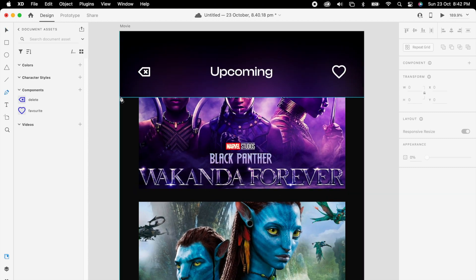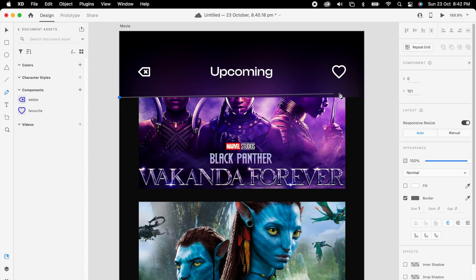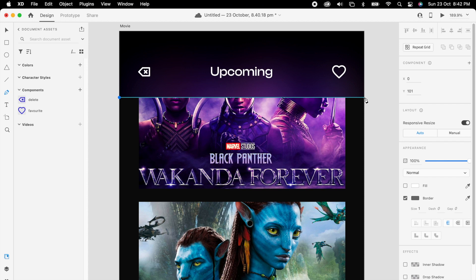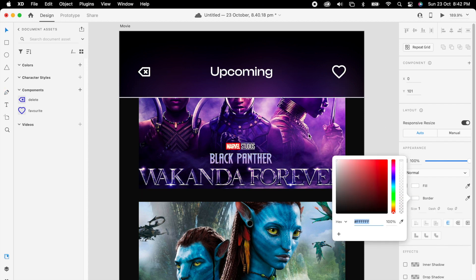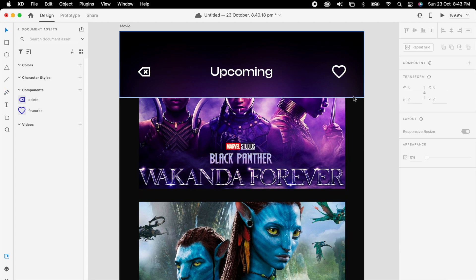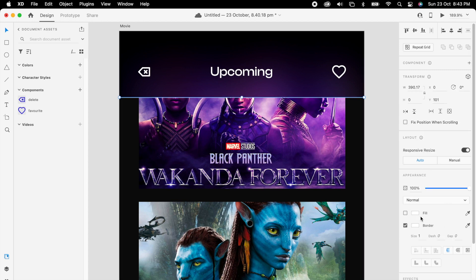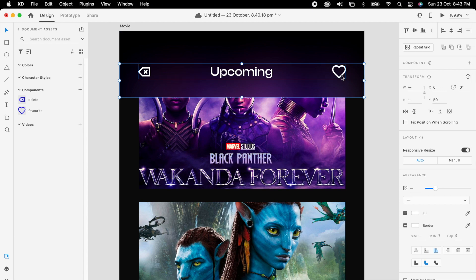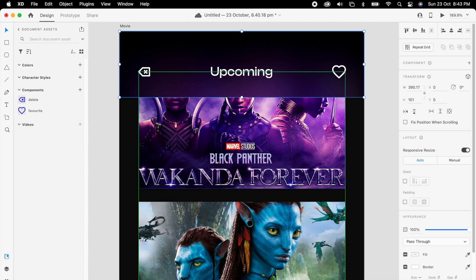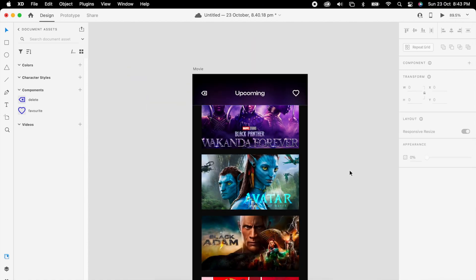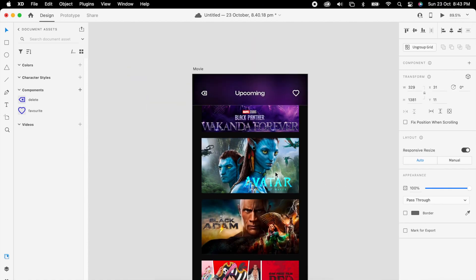Then add one line like this, maybe 20% opacity so it's more visible. Then select all three and group it.